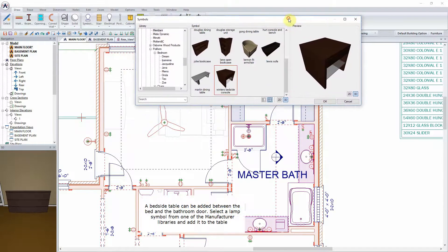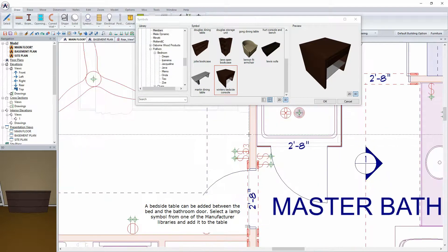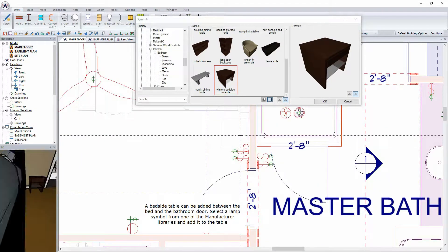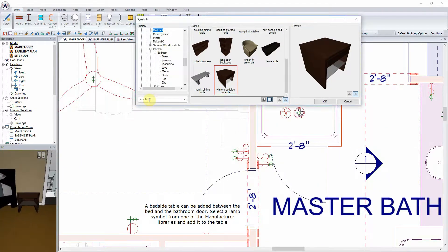A bedside table can be added between the bed and the bathroom door. Select a lamp symbol from one of the manufacturer libraries and add it to the table.